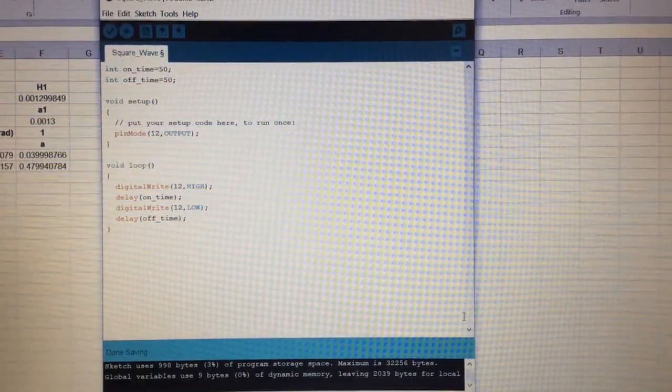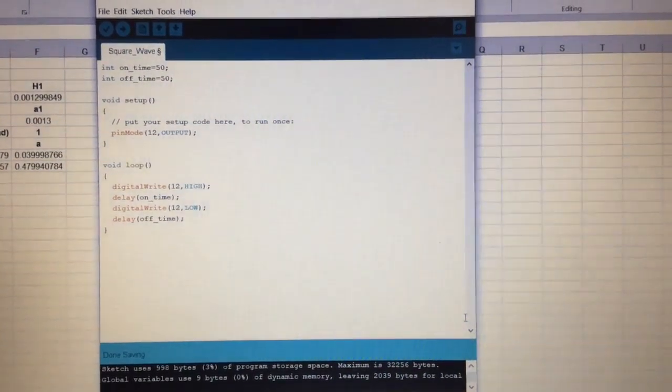Hello students, today I'll be showing you the application of Fourier theorem in real life. What we'll be doing is recording one waveform using a digital storage oscilloscope and then we'll be doing its Fourier analysis.